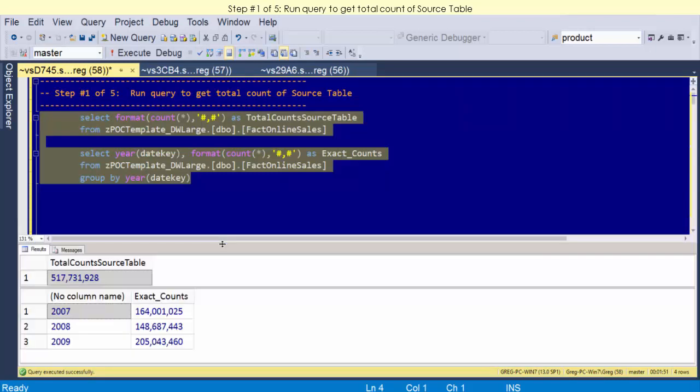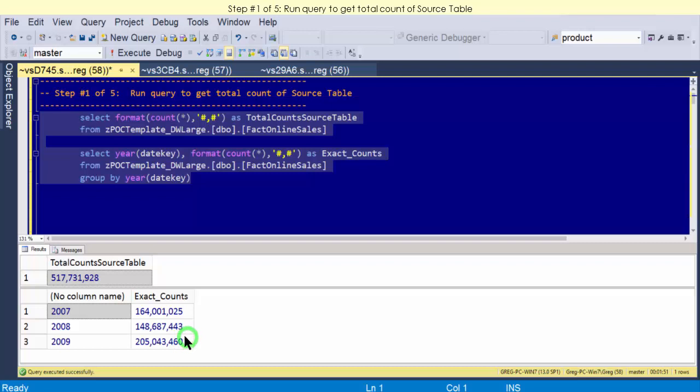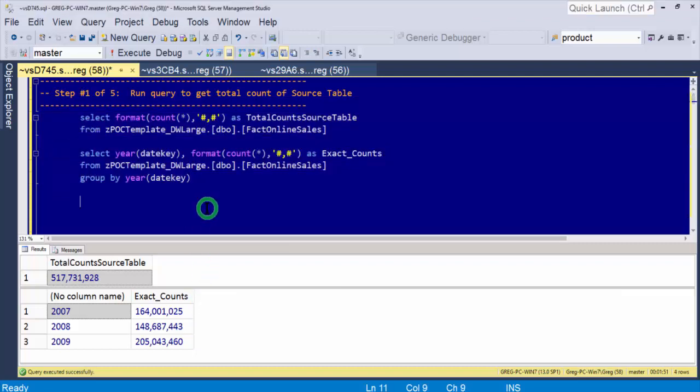So it looks like our distribution is back, and as we see here, we have 517 million rows. That's distributed over three years: 164 million, 148 million, and 205 million. We're going to come back to this later, but when we come up to our 600,000, I want them to be kind of divided the same way in their relationships to each other. Okay, that's our step one. We've already reviewed the data and what we're going to do.